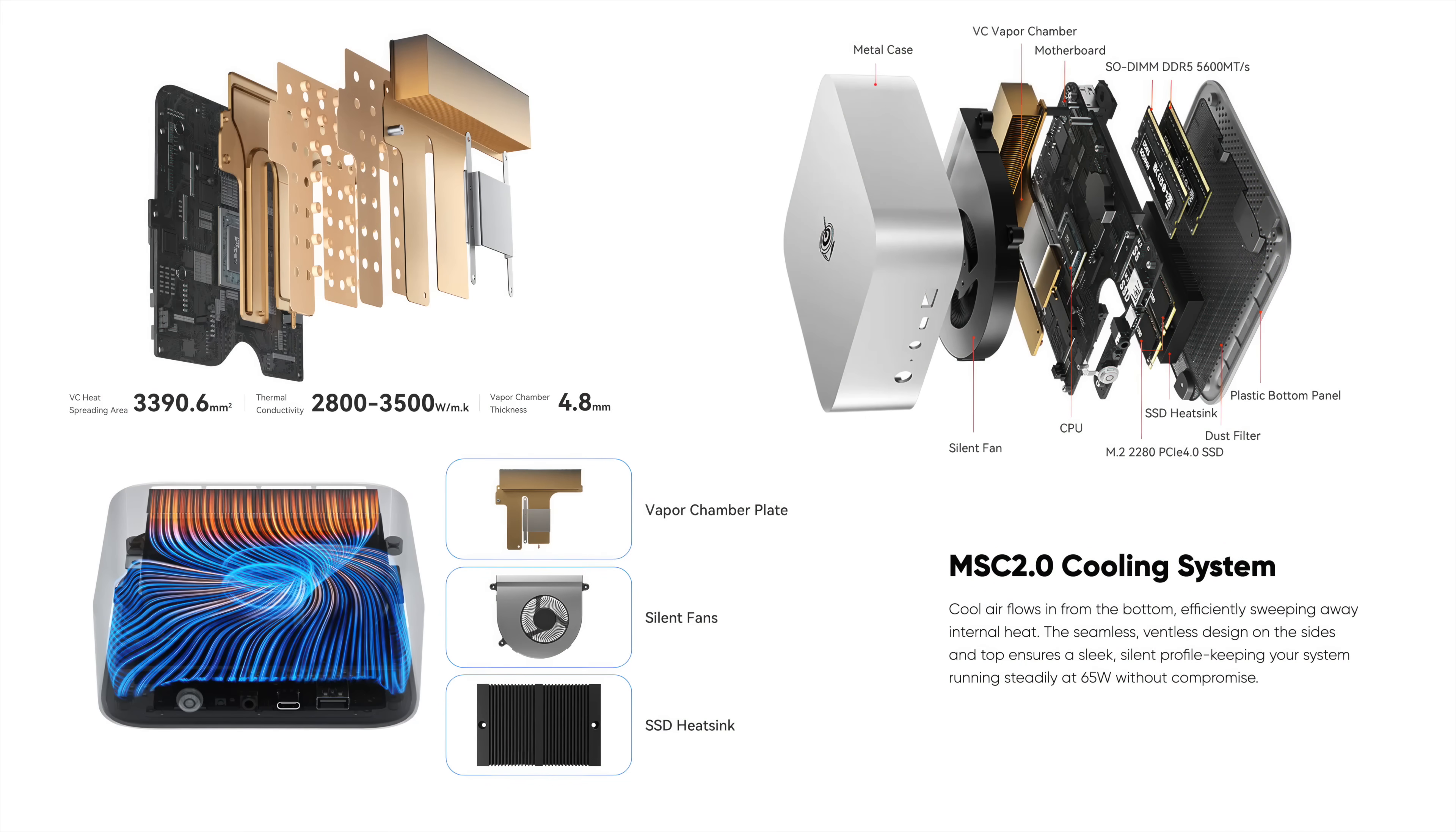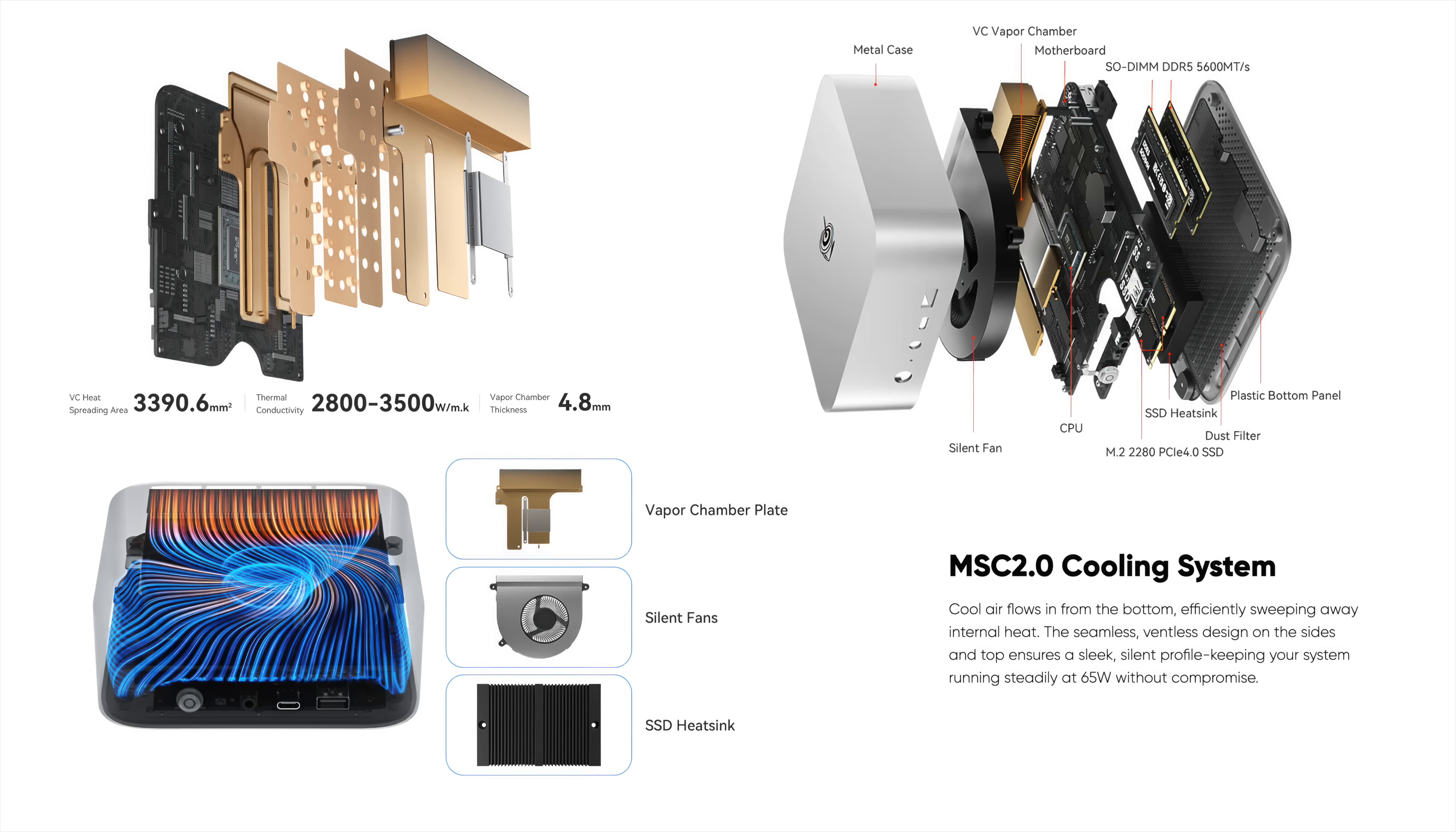Like I mentioned, we've got a brand new cooling system - their MSC 2.0 multi-stage vapor chamber cooling system. Over on their website, they explain exactly what's going on with this new vapor chamber system. They state that we can do up to 65 watts continuously without thermal throttling.